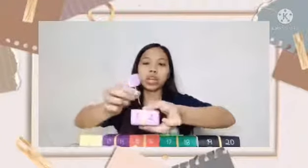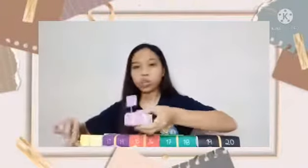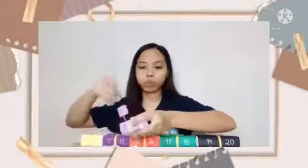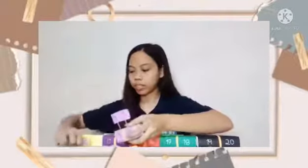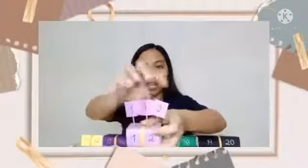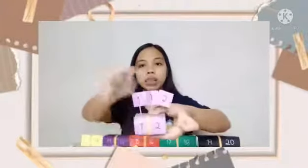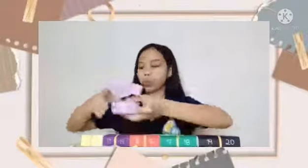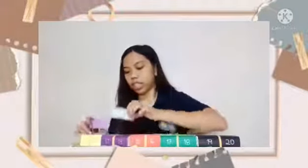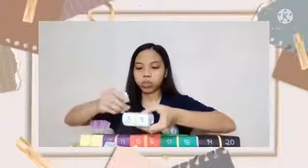So we have here one stick for number one, and two sticks for number two, because number one is one piece of stick and number two is two pieces of stick. The number three is one, two, three sticks.